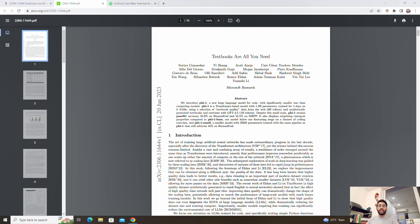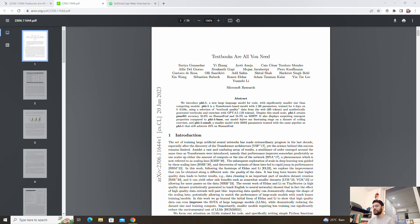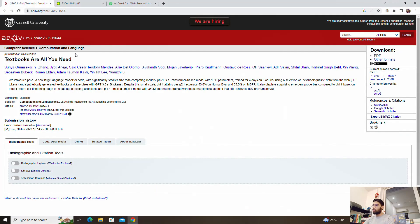So the paper name is 'Textbooks Are All You Need' — similar to the 2017 transformer paper 'Attention Is All You Need' by Google. I really like the name. So here we are on the research paper 'Textbooks Are All You Need' by Microsoft Research, and you can find the PDF here and have a look at it.